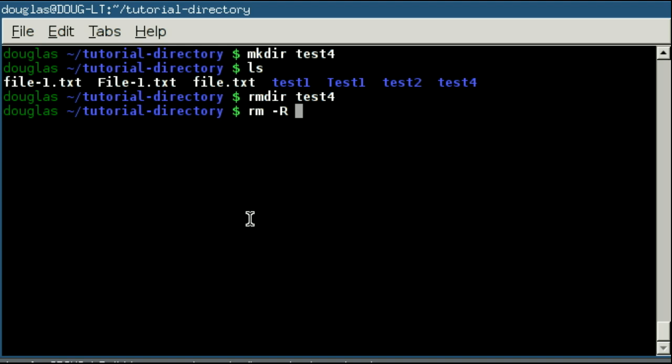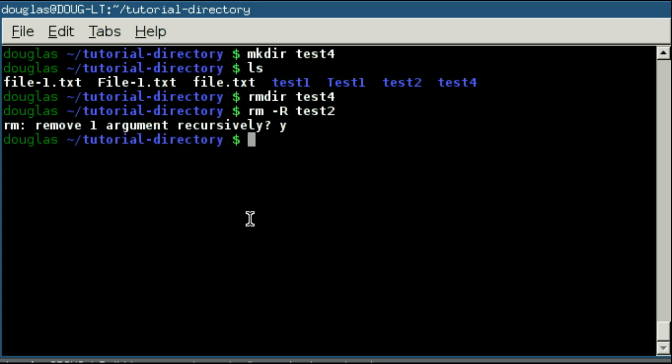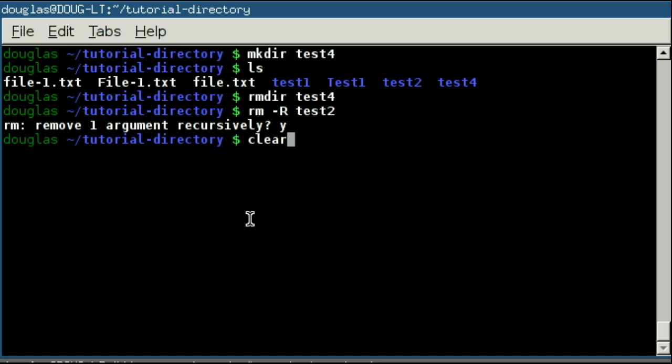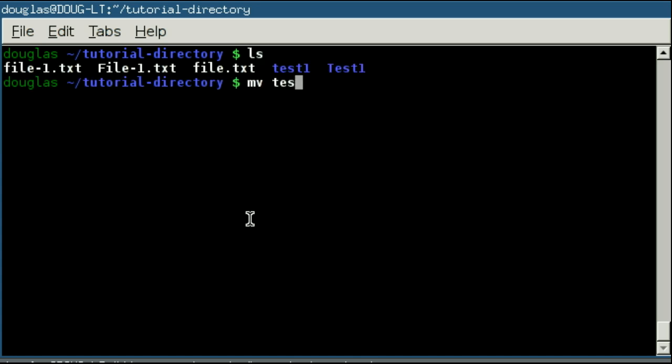And we also covered removing directories with the recursive remove, which is going to delete directories containing things and everything inside of that directory. As well as you could, of course, use it on just a plain old empty directory as well, and it's going to work the same. And we also briefly mentioned clear command to wipe your display clean, and using move to rename a file.